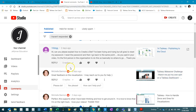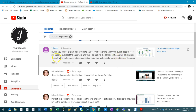This video goes out to Ten — I don't know if that's how you pronounce it, but just having a bit of fun. They asked: can you please explain how to create a site? I've been trying and trying, but it all goes to reset my password. I reset the password and then I go back to the same point. As you said in your video, I'm the first person in the organization to do this, so basically nowhere to go — thank you.